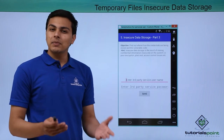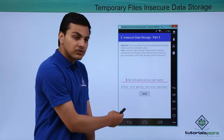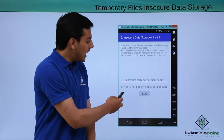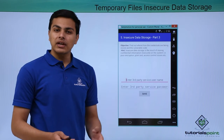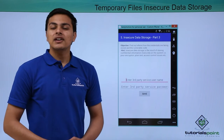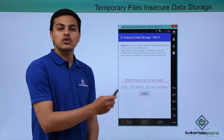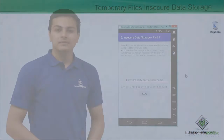This issue is similar to the previous one — we have to add our username and password, and if we click on save, we have to find out where our application is storing user sensitive information. Now let's see how this issue works in DIVA. Let's have a look at insecure data storage part 3.